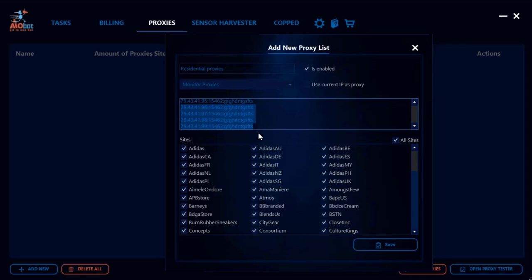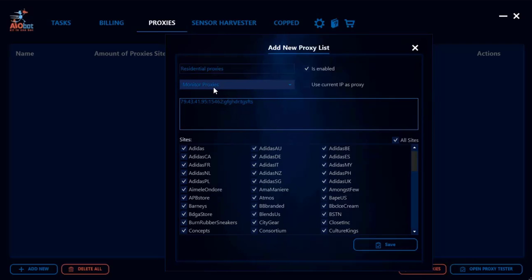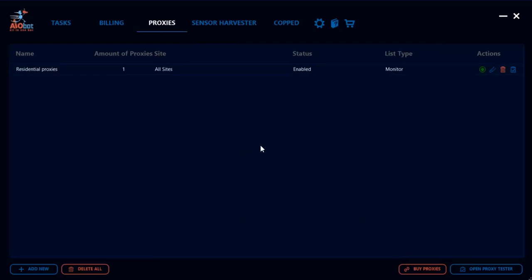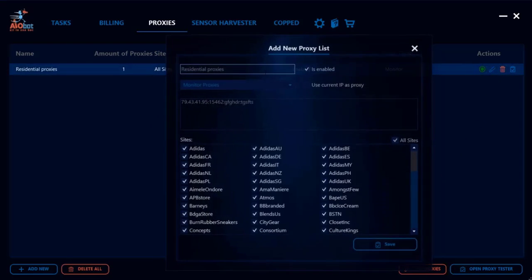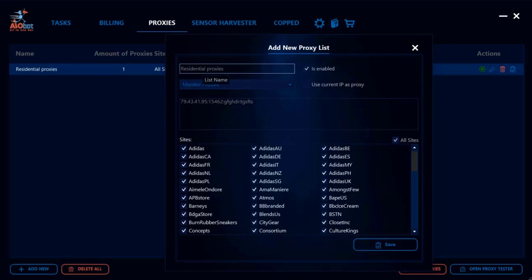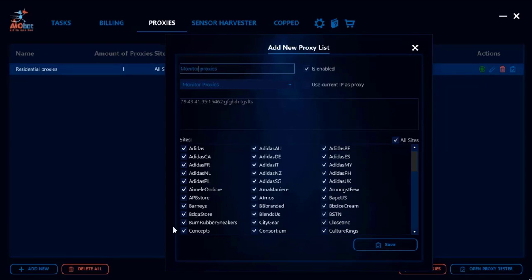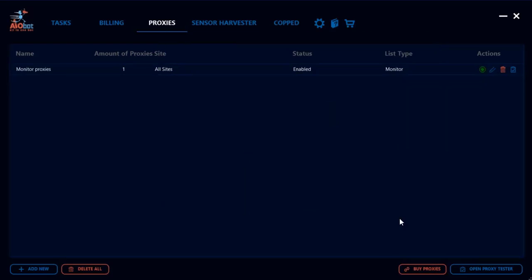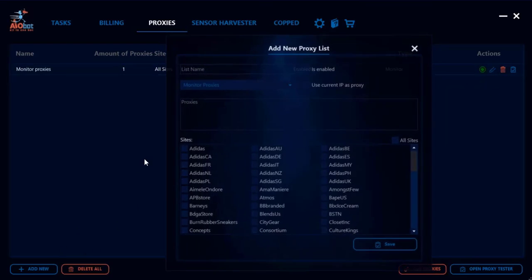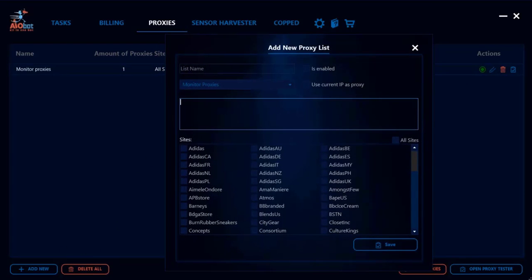What I'm going to do here is I'm going to take 20% of my proxies, which in this case is just one proxy, leave that as a monitor proxy, and I'll click save. Then I'll get back into it and call this 'Monitor Proxies'.